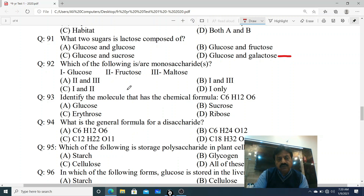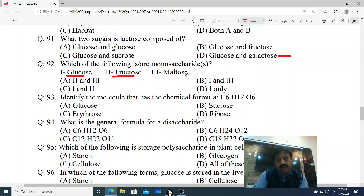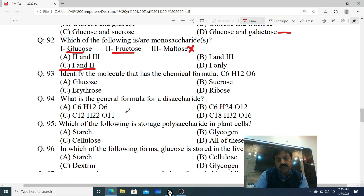Question 92: Which of the following are monosaccharides? Options given: 1. Glucose, 2. Fructose, 3. Maltose. Glucose bhi monosaccharide hai, fructose bhi monosaccharide hai, magar maltose disaccharide hai - to yeh nahi hoga. Correct answer is option C - One and two (glucose and fructose).